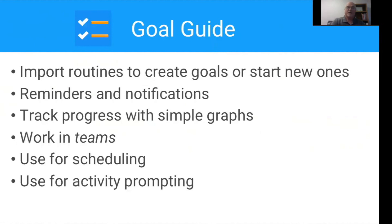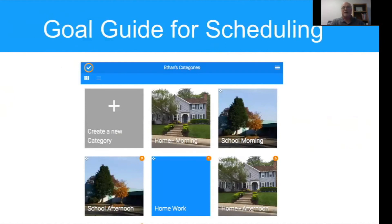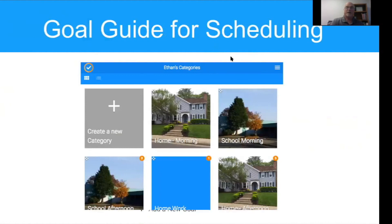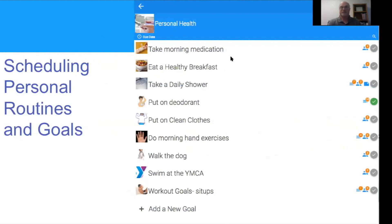Goal Guide can be used for scheduling. Here we have an example of a student who has a schedule broken into different chunks of the day. In the morning at home, he might have a goal guide category called personal health, and within that, some goal activities that help him get out of the house and do the things he wants to do each morning — scheduling personal routines and goals.